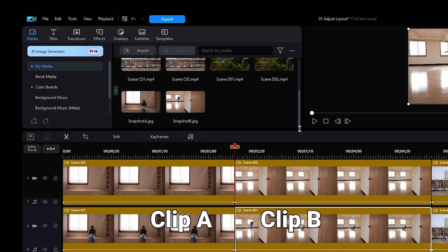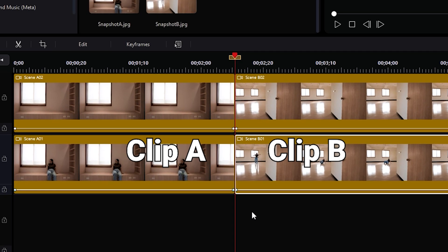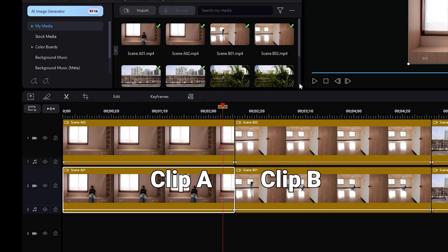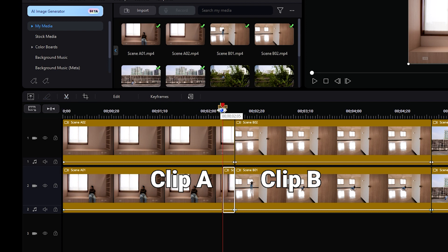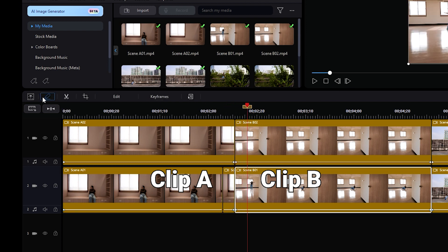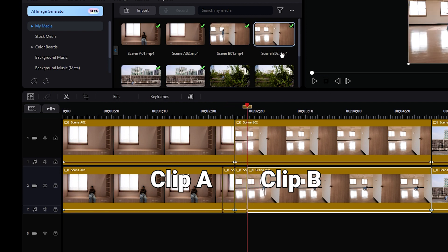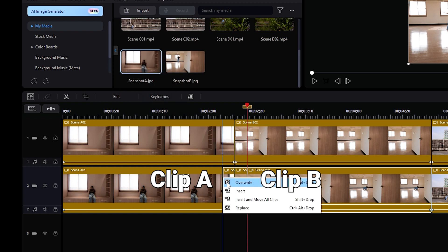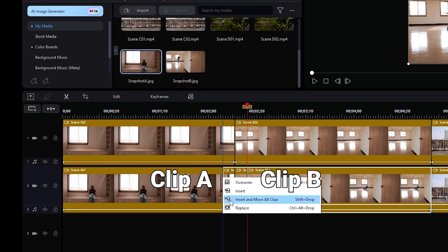Now we're going to split off the last five frames of Clip A, and then the first five frames of Clip B. Then we will overwrite Clip A with Snapshot A, and do the same with Clip B and Snapshot B.